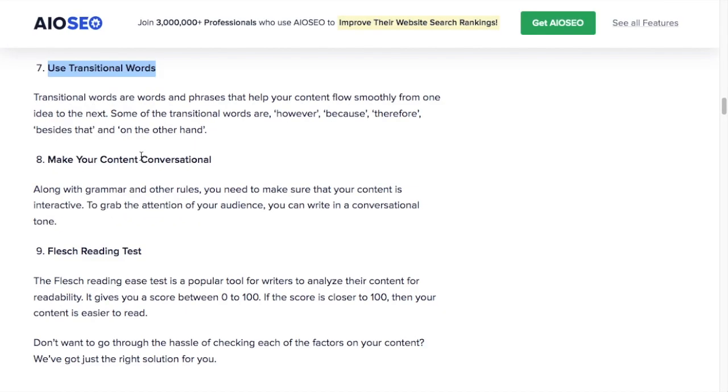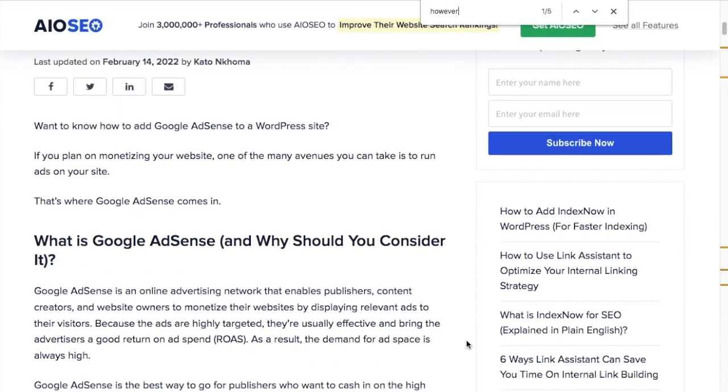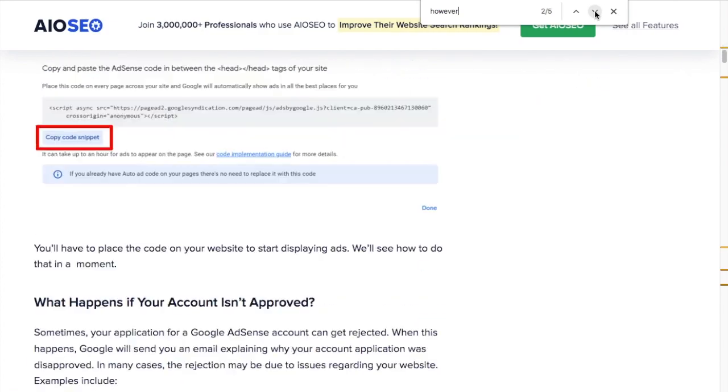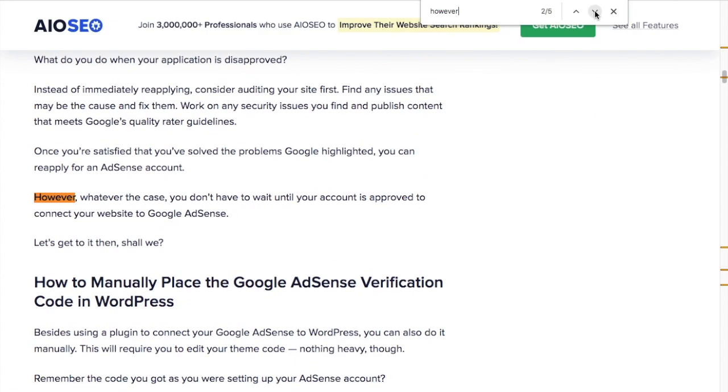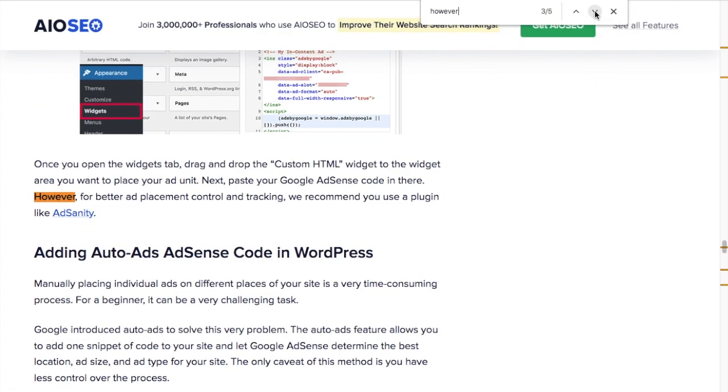Number seven, use transitional words. Again, people reading content on the web have short attention spans and using words like however, because, therefore, can really help bring the reader from one paragraph of text to the next.